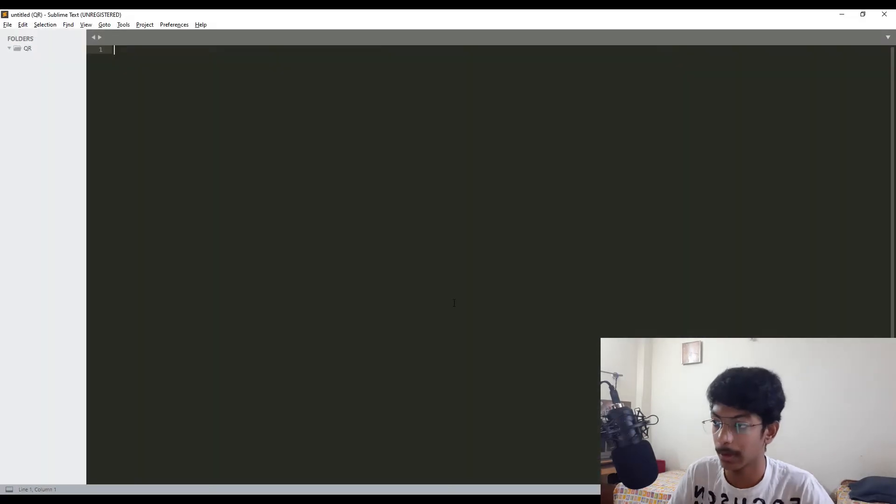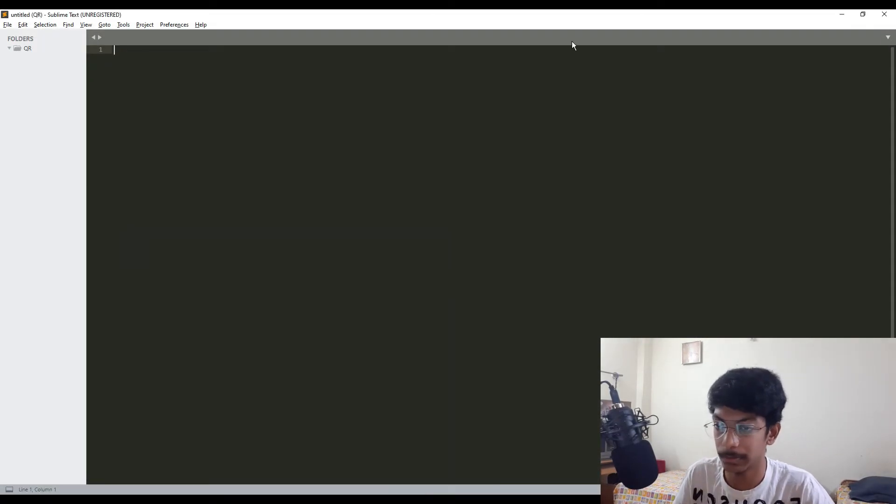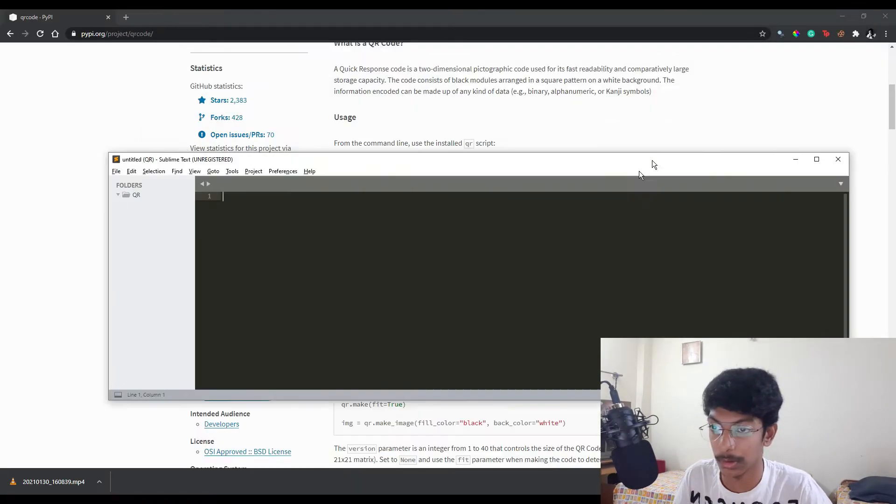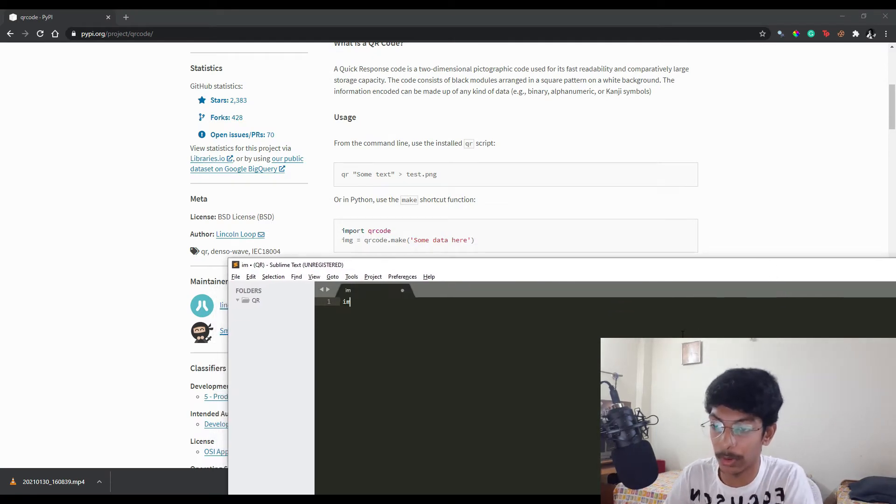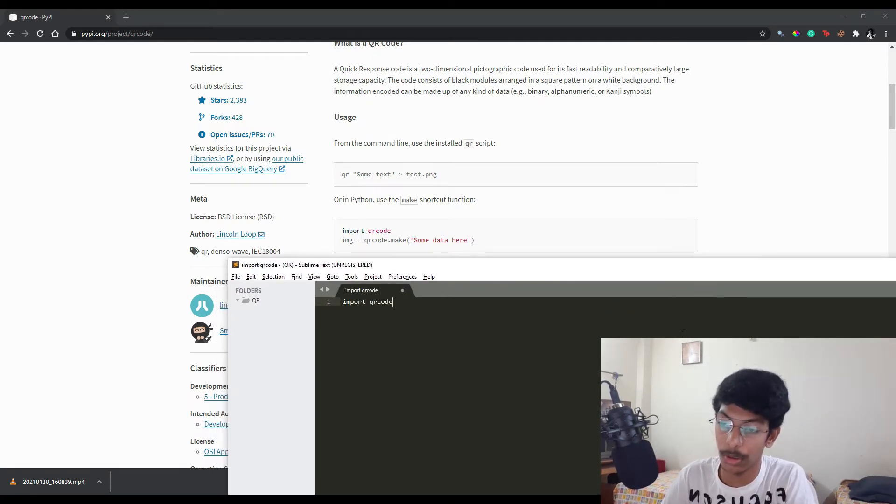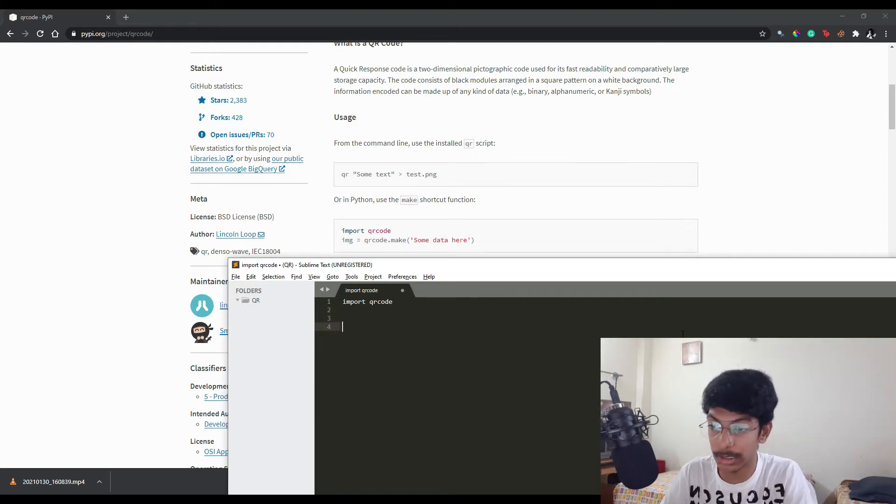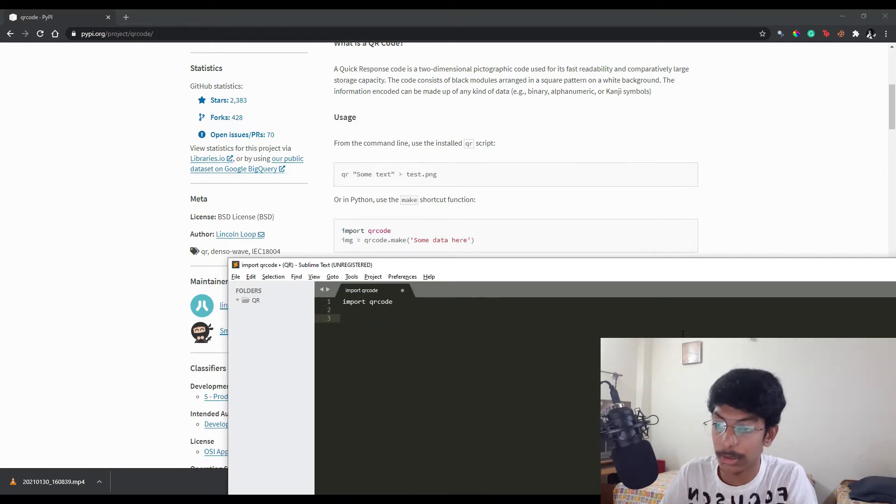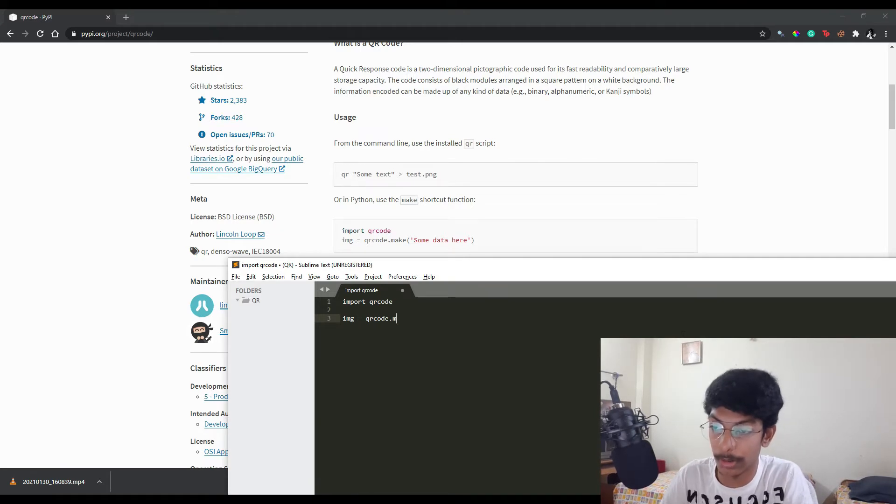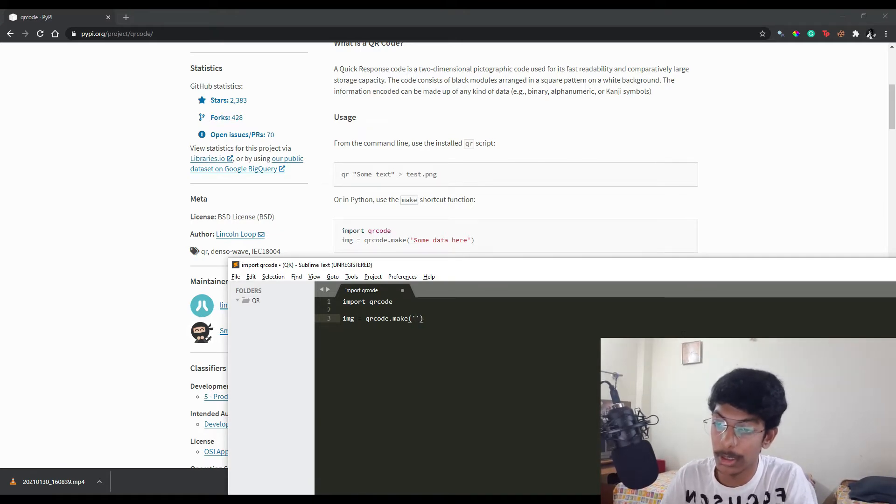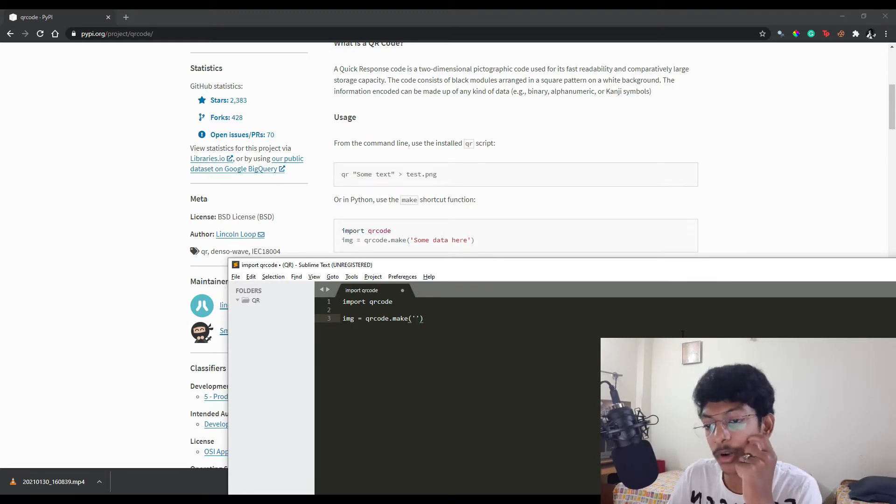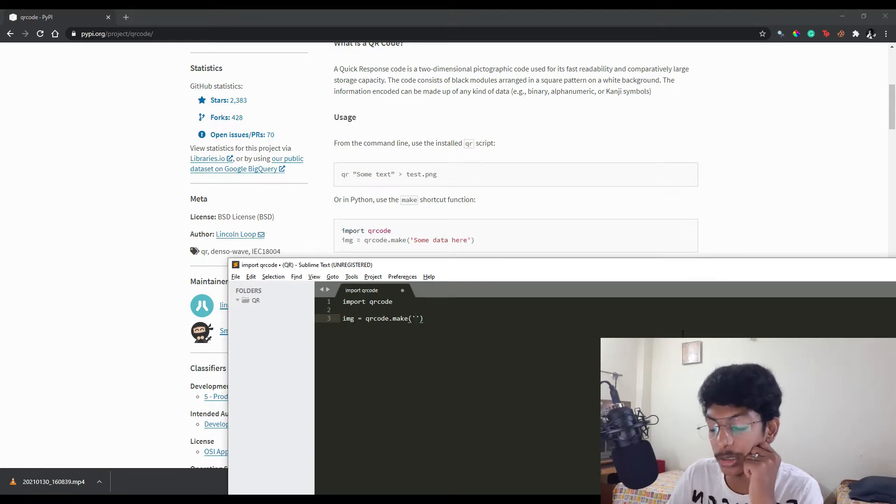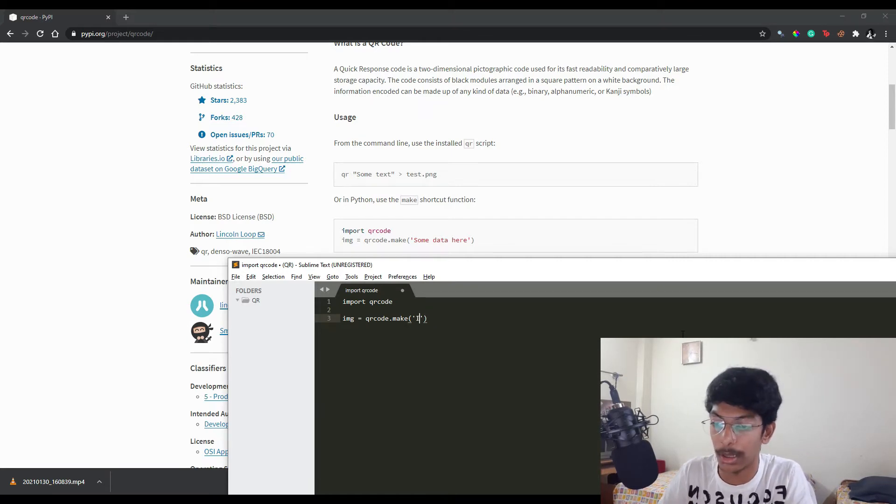So let's try this. It is saying first we import qrcode, and next, img equals qrcode.make. Let's suppose here, the default data is some data here. Let's say I want to say 'I love you'. Sounds interesting, right?